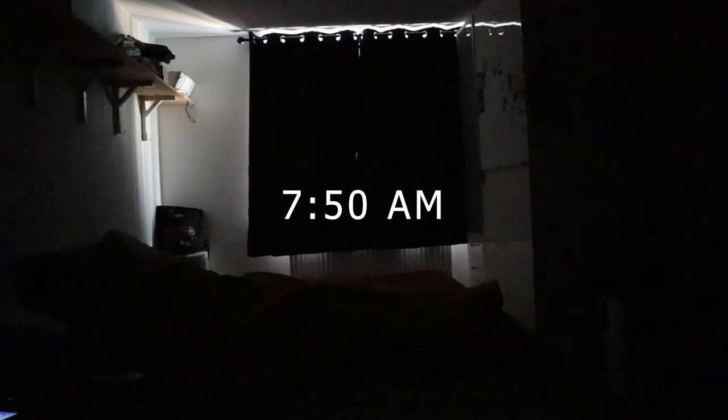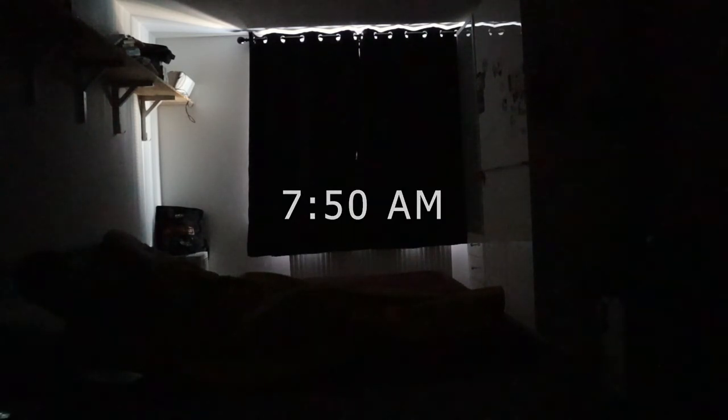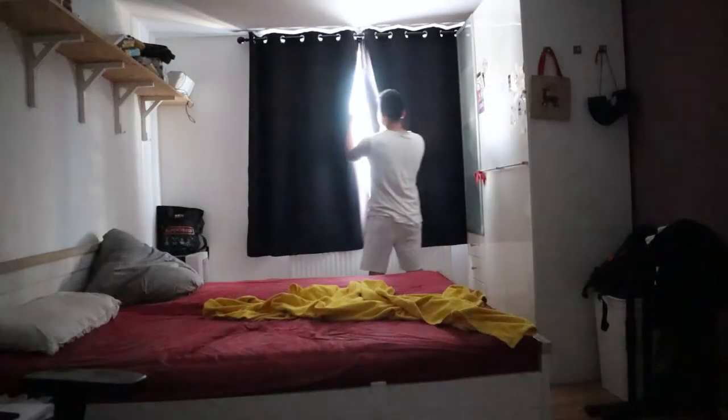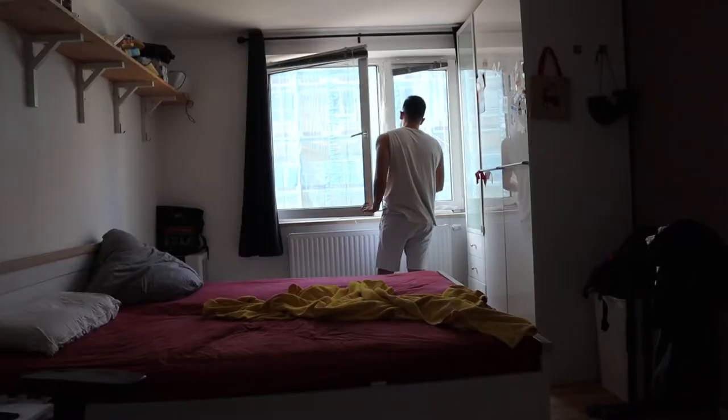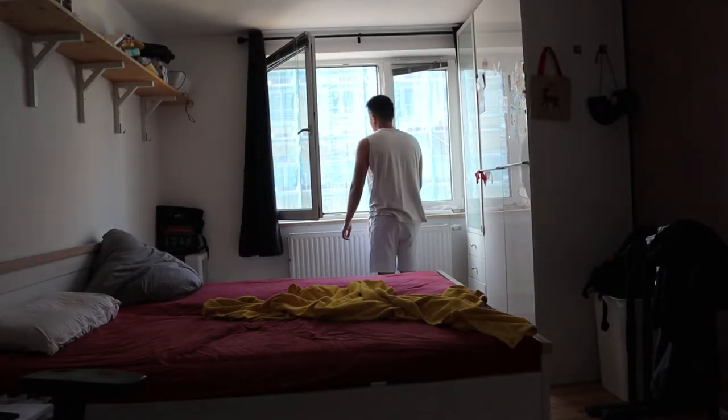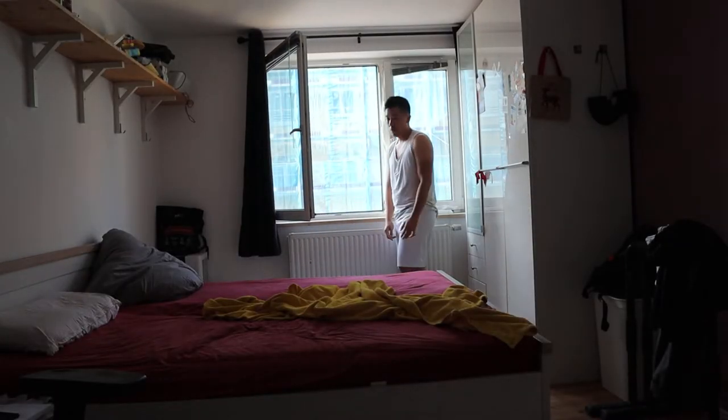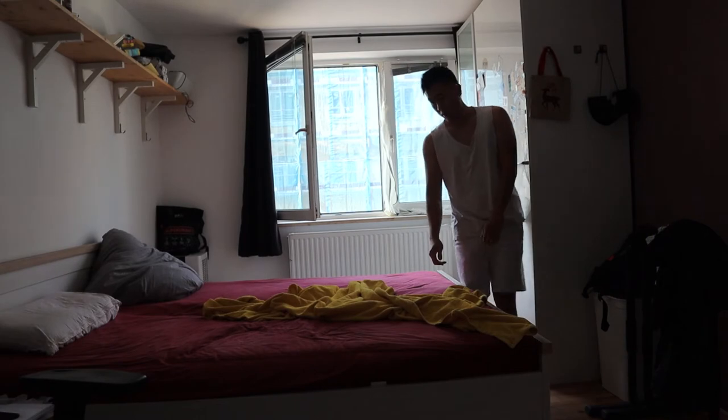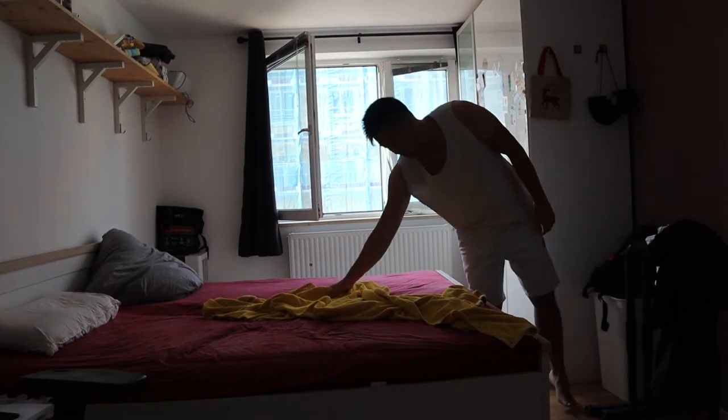Just like any other hustler, my day starts extremely early at 7:50 AM. First thing I always do is open the curtains, open the window to let some fresh air in, and then make my bed to have a good start into the day.